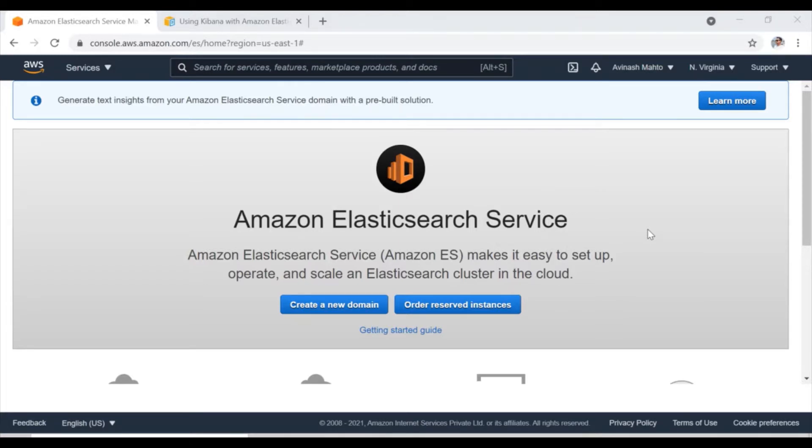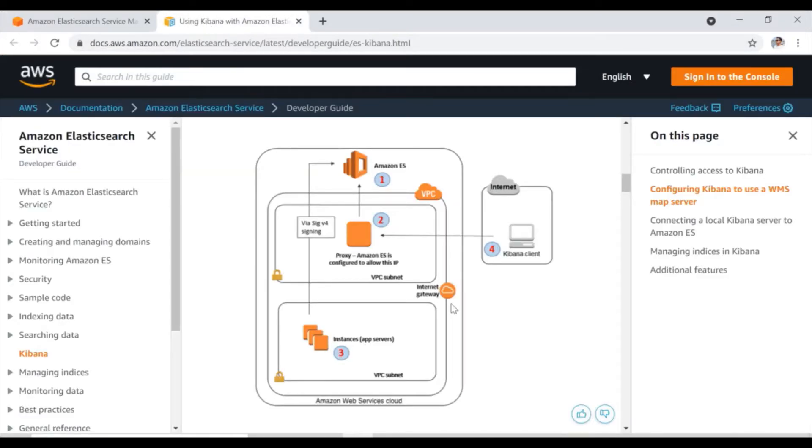However, when we click on the Kibana dashboard URL, it gives some error and we cannot access that particular Kibana URL.